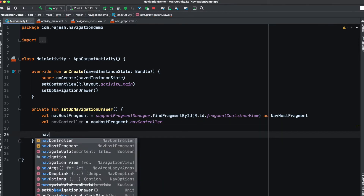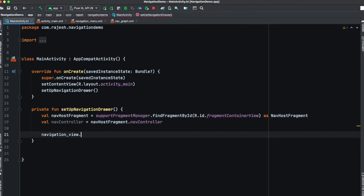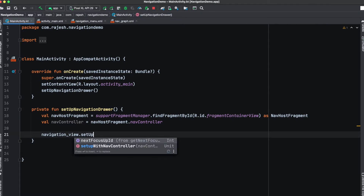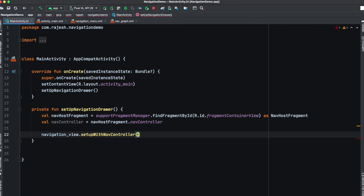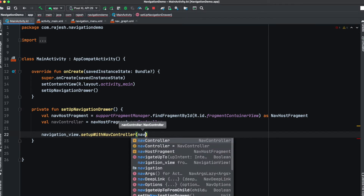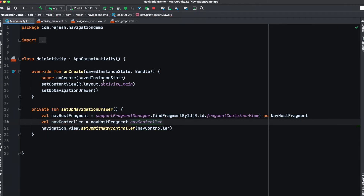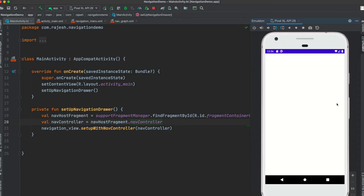Next, link this navigation controller to our navigation view by calling navigationView.setupWithNavController and passing the navigation controller. We now have our layout file set up and the navigation drawer configured. Let's see if it works.